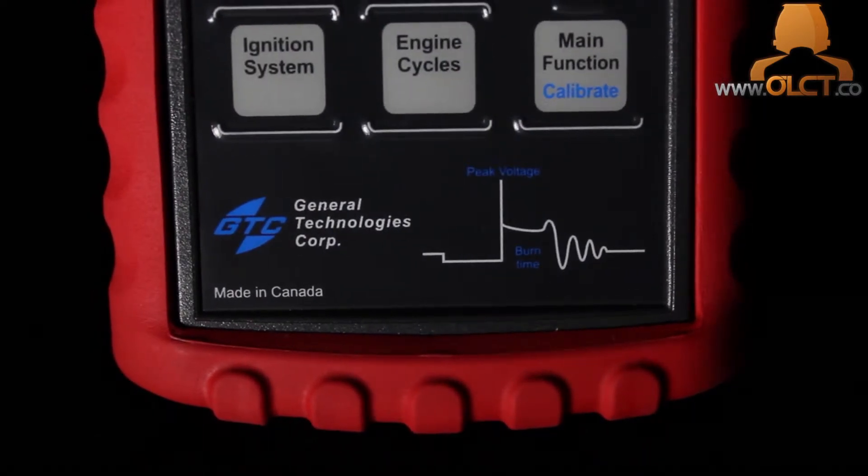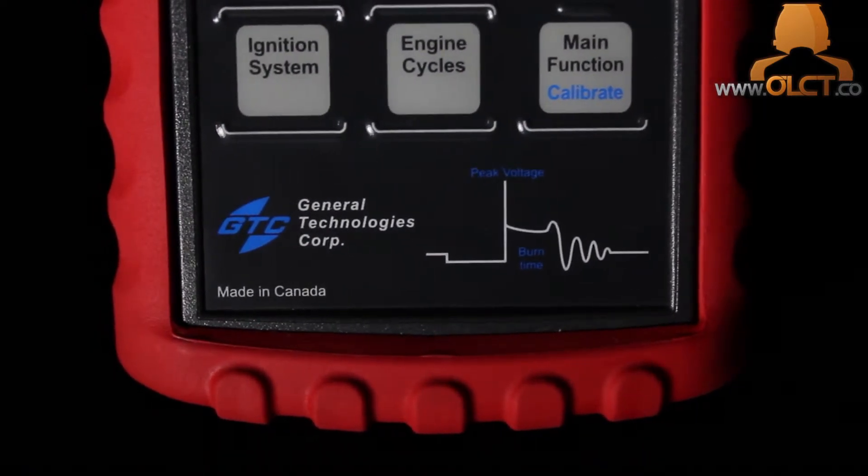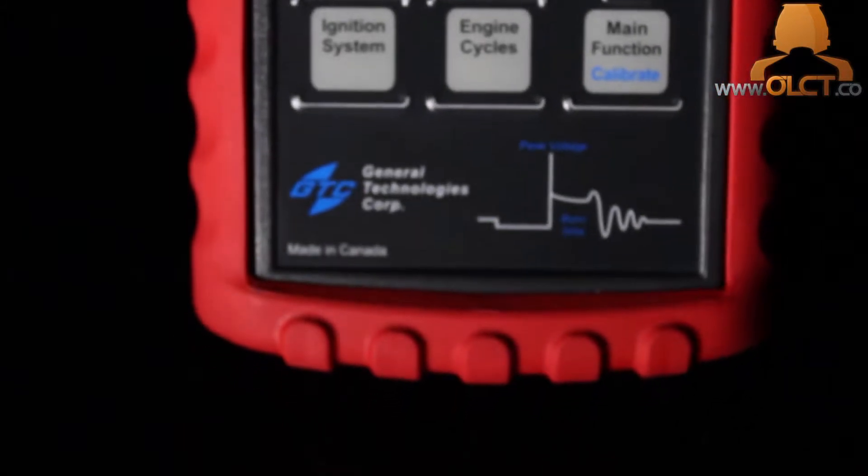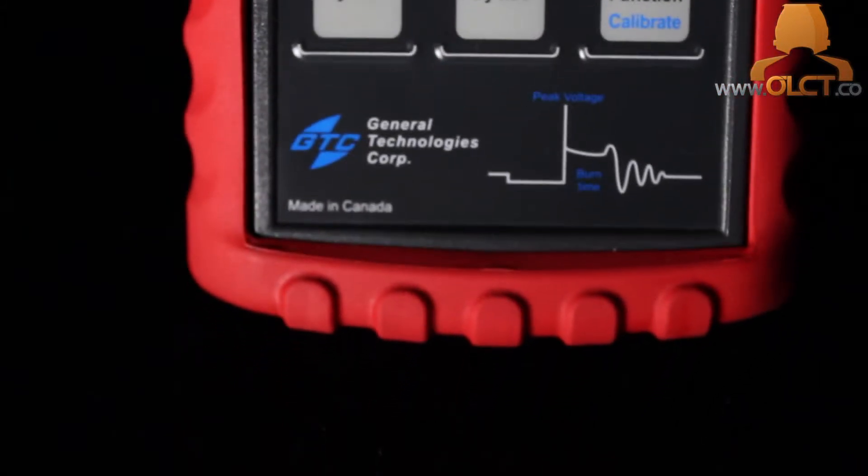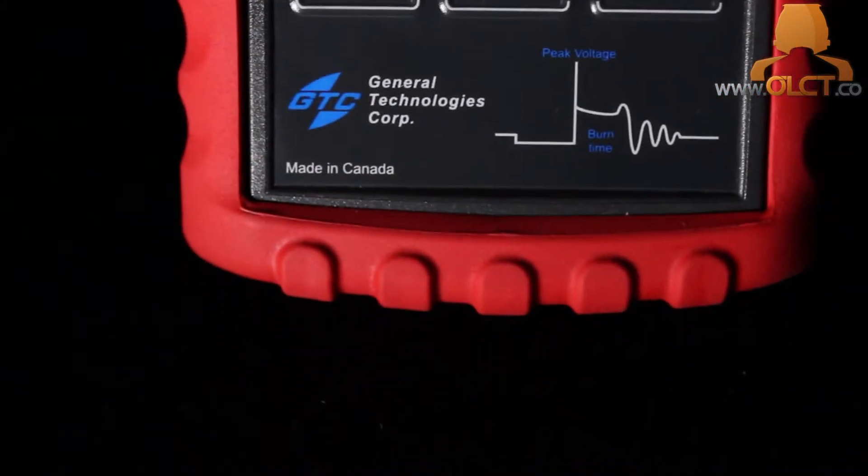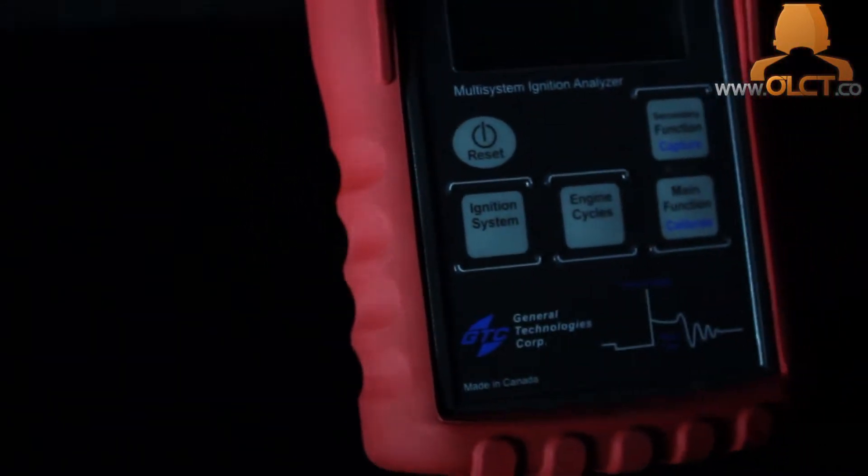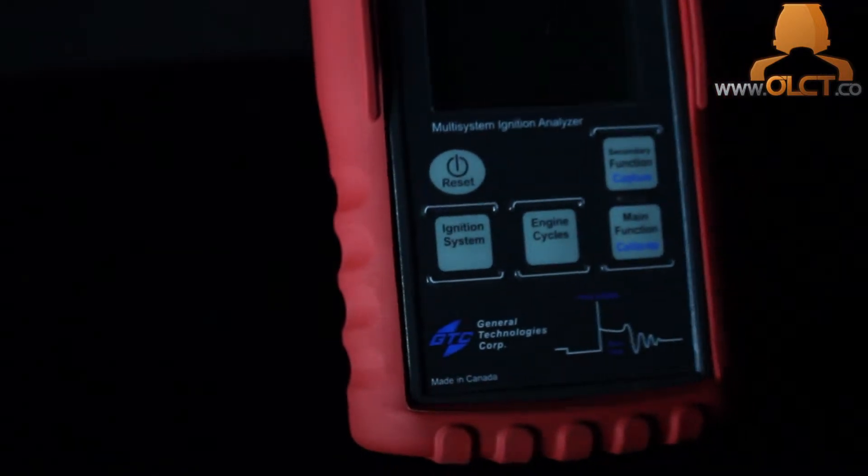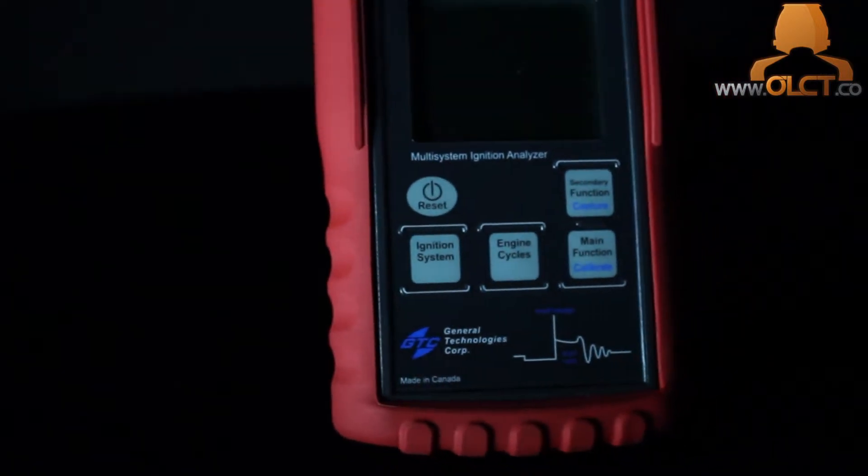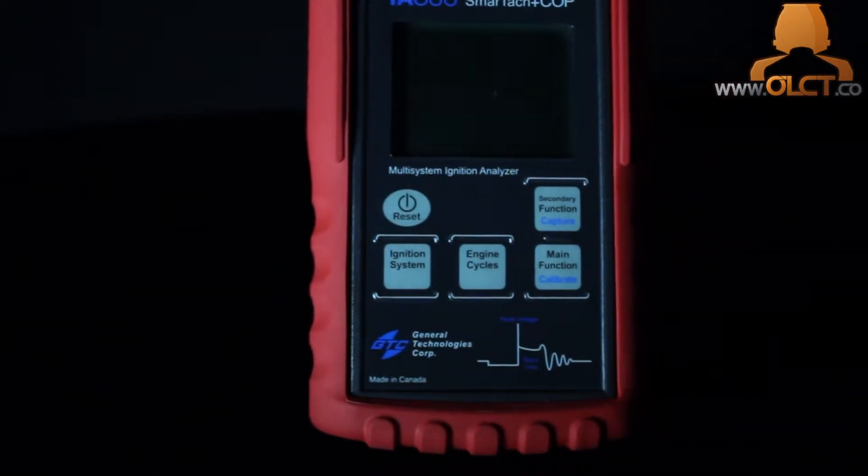The ignition system analyzer's unique technology allows you to perform quick and reliable ignition system diagnostics. The analyzer can measure RPM, burn time, and peak kilovolts on coil-on-plug, coil-near-plug, conventional distributor, and ignition coil systems.